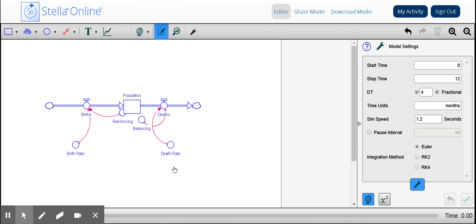Again, reinforcing loop increases the population. It could decrease. Either way, it's going to do so exponentially. Our balancing or reinforcing loop, our balancing or negative feedback loop, is going to decrease the initial population or increase it, it depends on where it started with, in order to balance out or maintain stability.